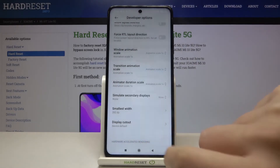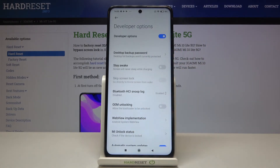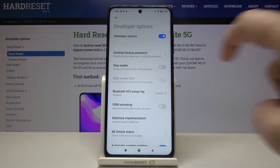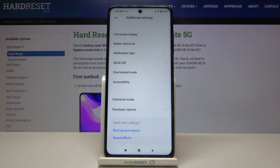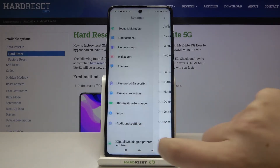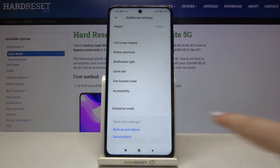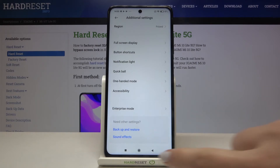If you are done with the customization of developer options, just go back to the very top of the list and turn them off by tapping on the switcher here. They are still visible, but after going back to Settings and entering Additional Settings, developer options simply disappear. No worries — if you want to customize them again, just go back to the MIUI version step and keep tapping on it.